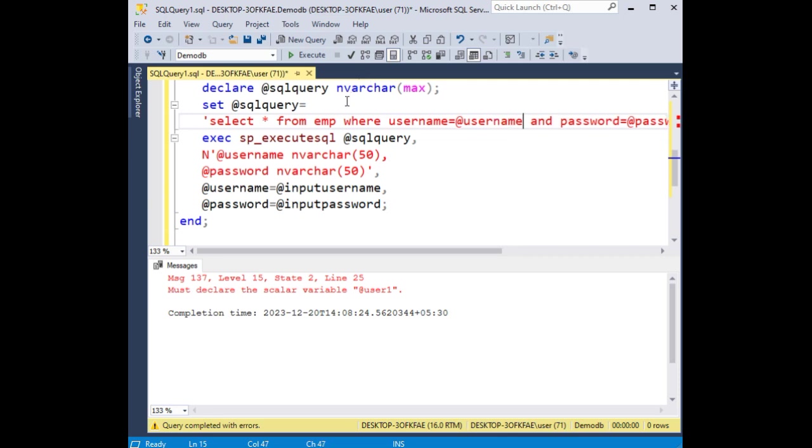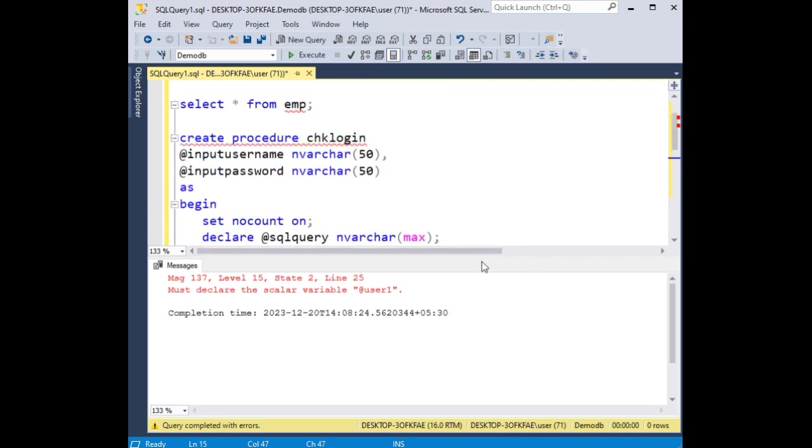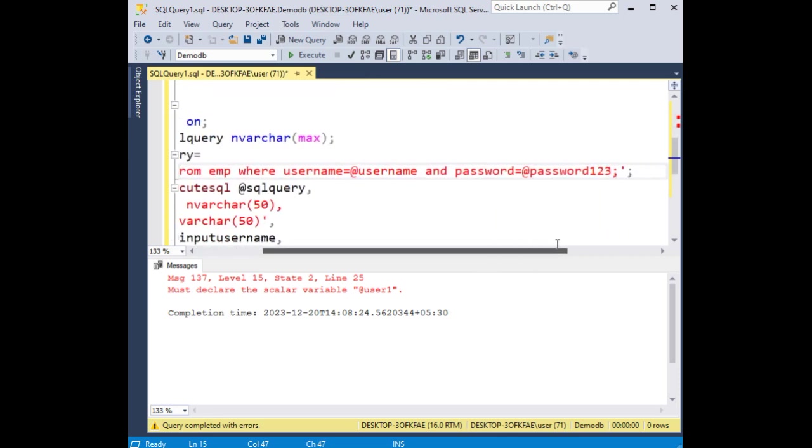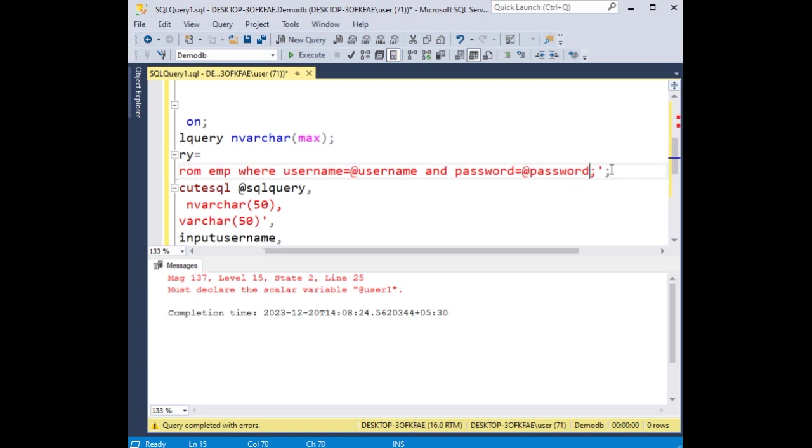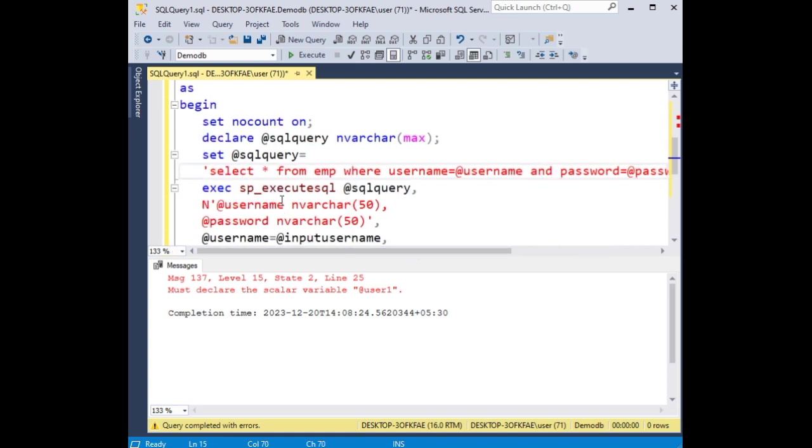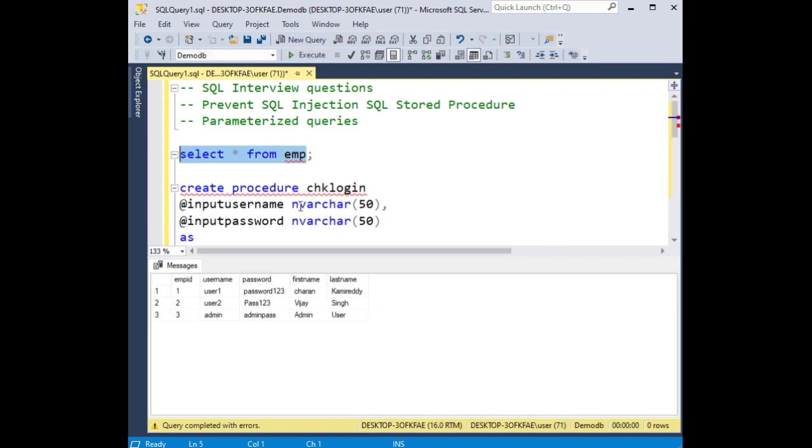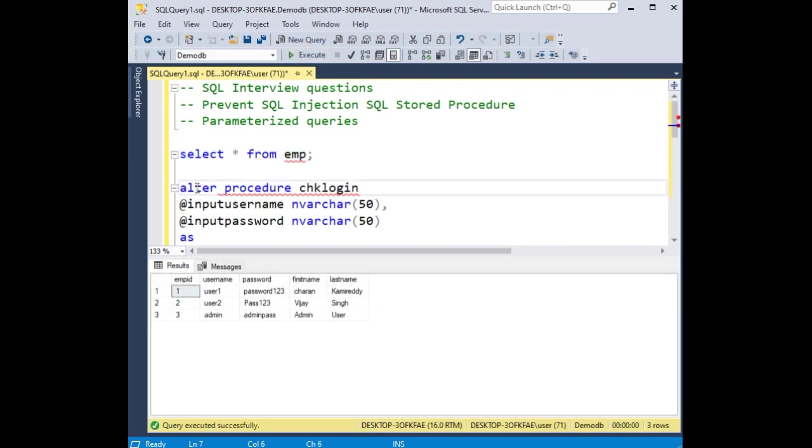The column name we need to add, and password, the column names. Sorry for that, the column names we need to add. Now again alter this procedure.